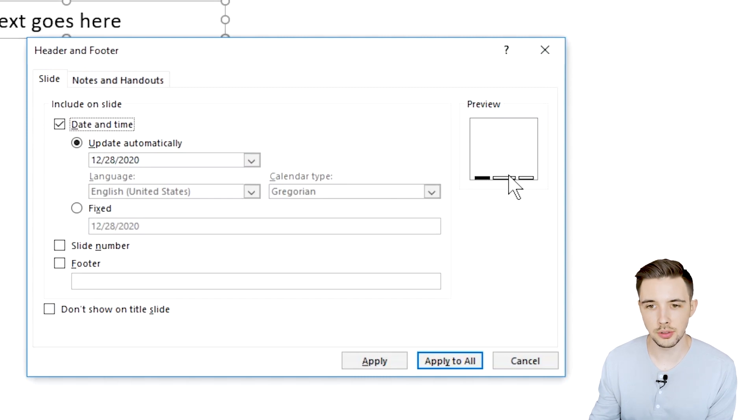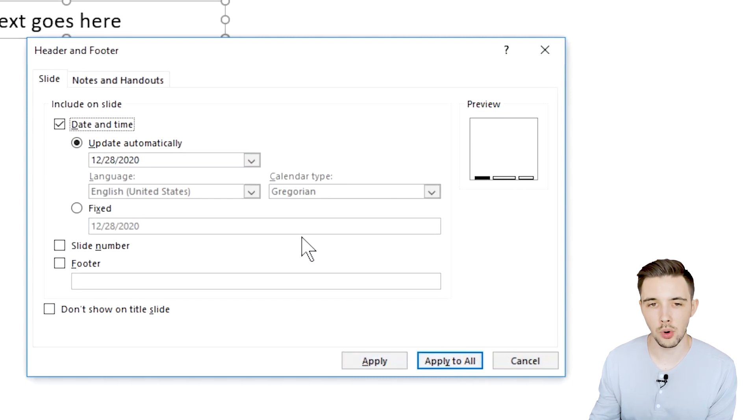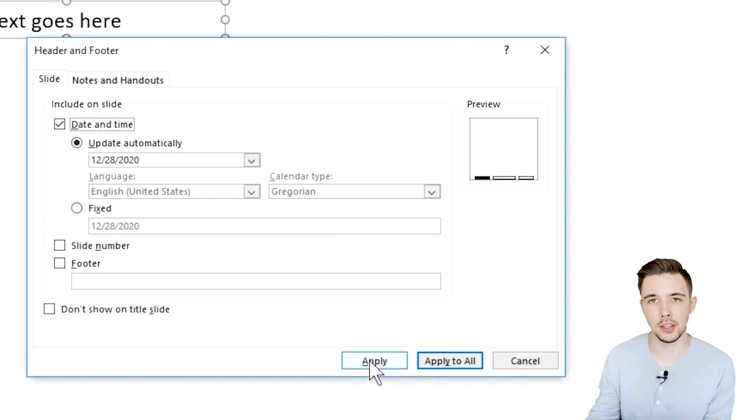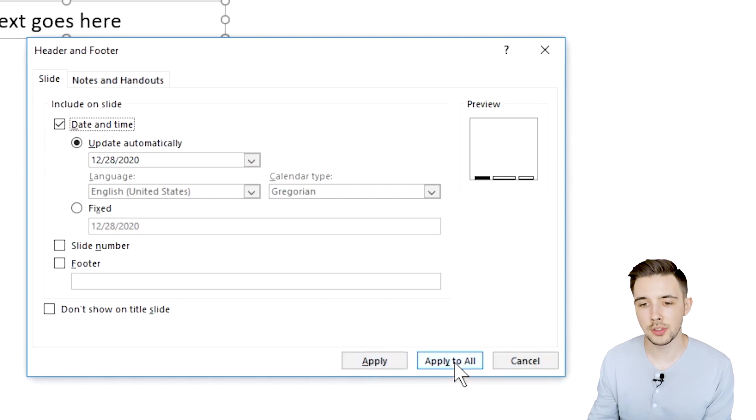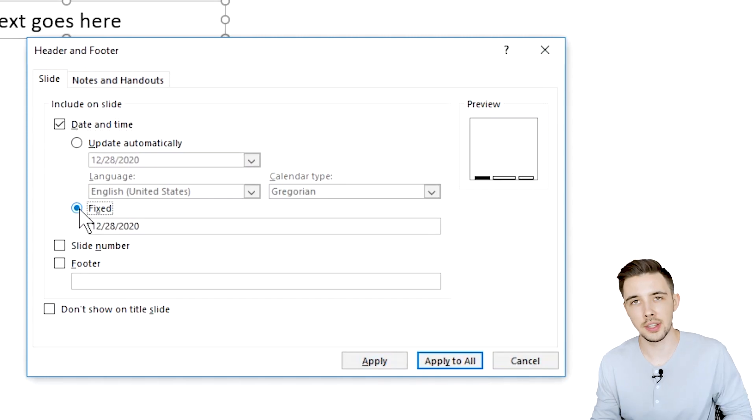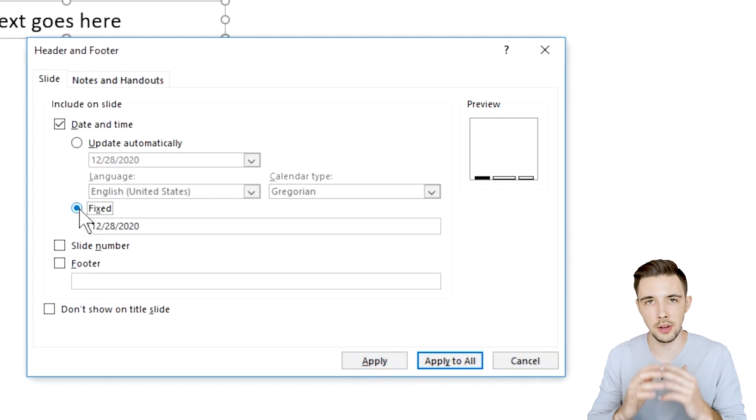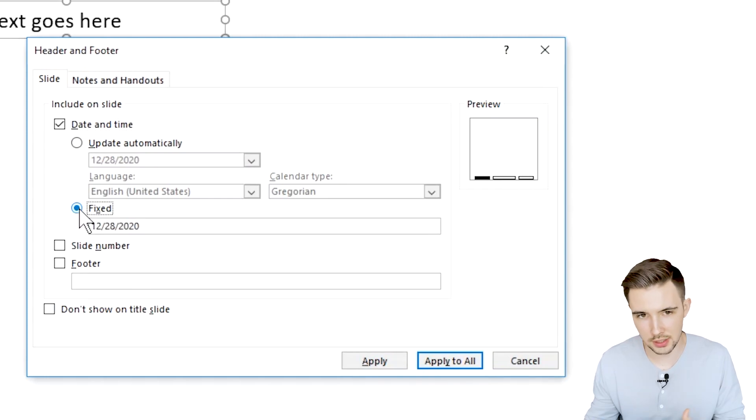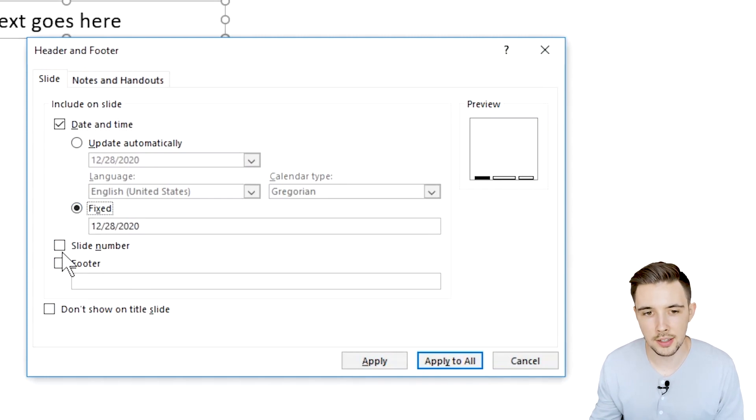So you can also choose kind of where you want to apply it. If you just want to apply it to this slide you can choose that or you can say apply to all, and then you can also say fixed. Let's say you just want to have a very fixed date and then you can also do slide number.